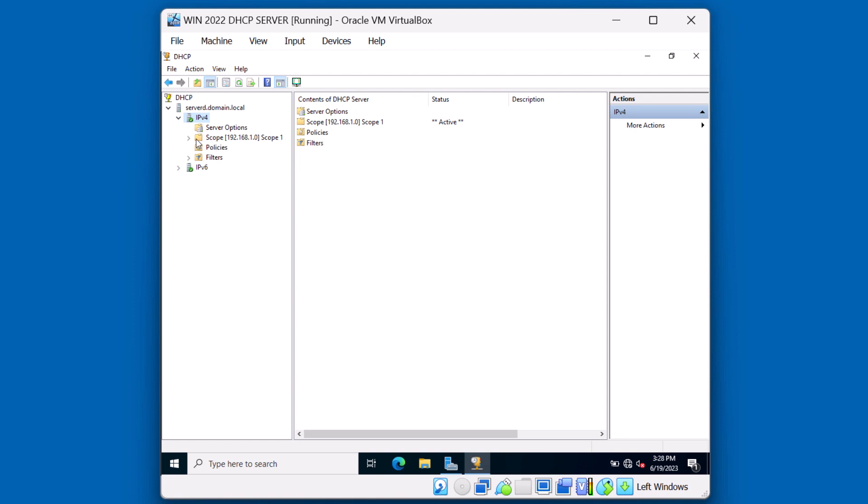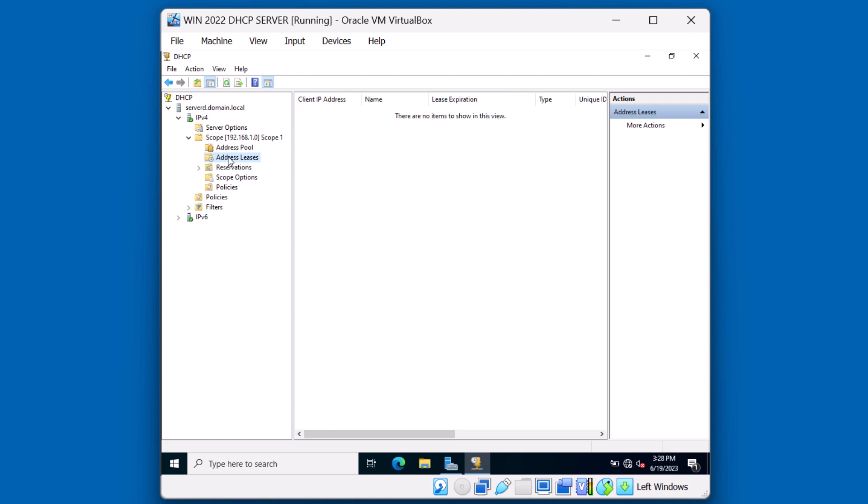Alright. If I expand my scope and I click on the address leases, notice there are no leases yet that have been recorded. We're going to switch over to our Windows 10 client and see if we can obtain a lease successfully.